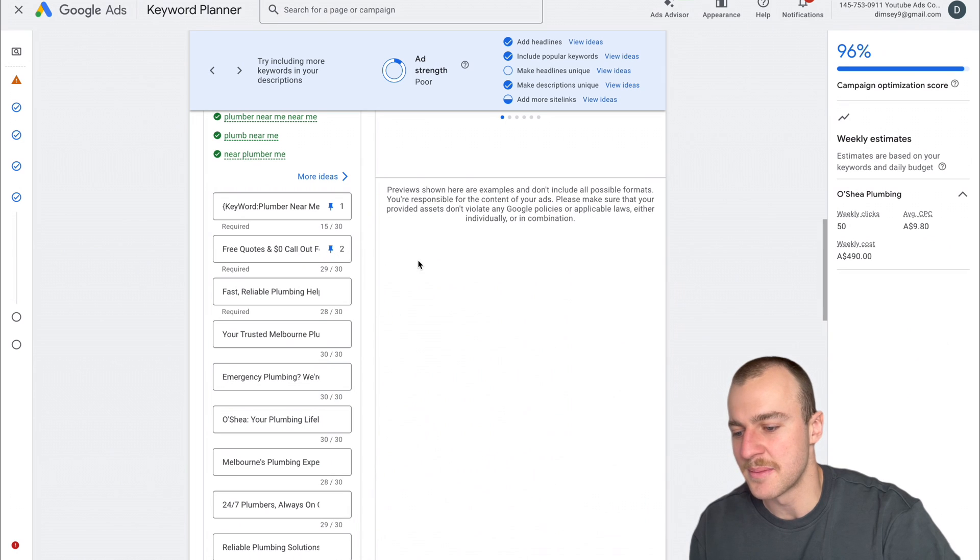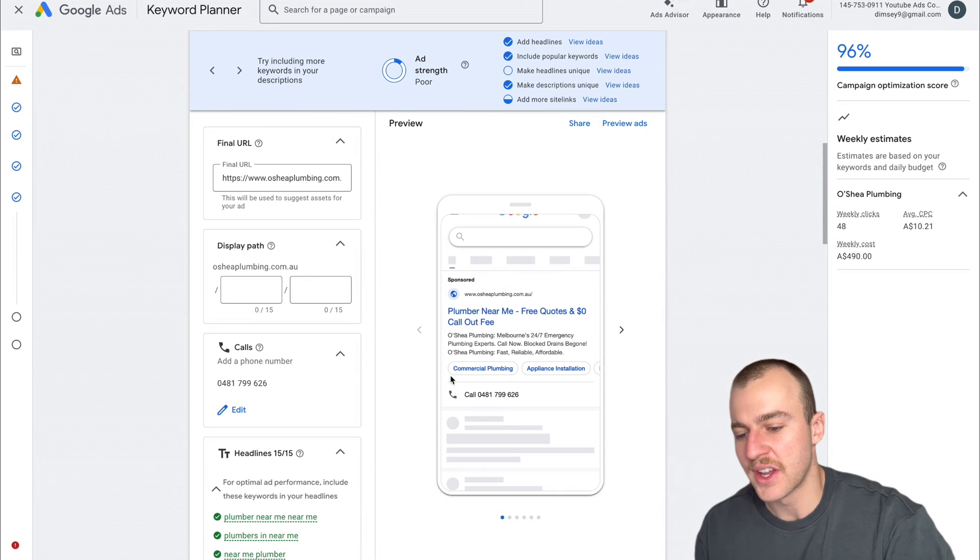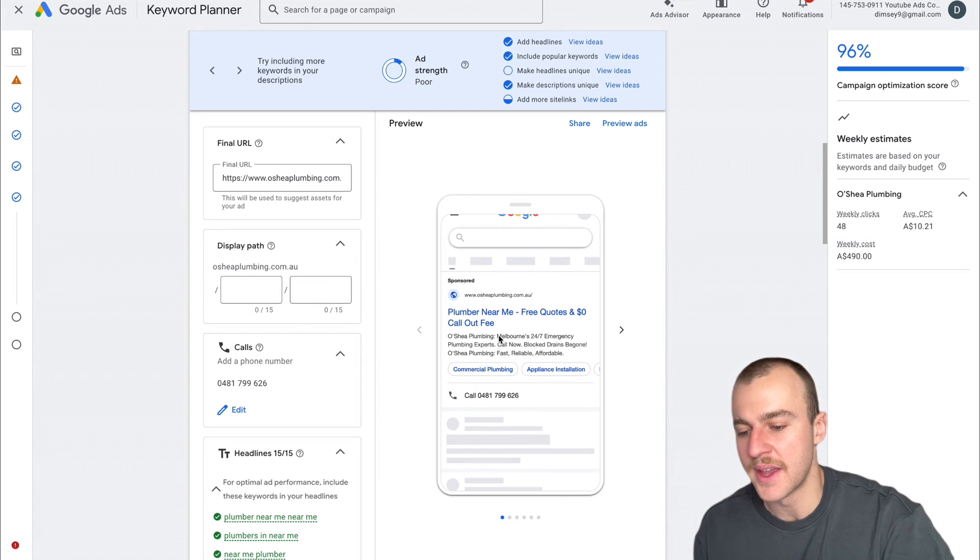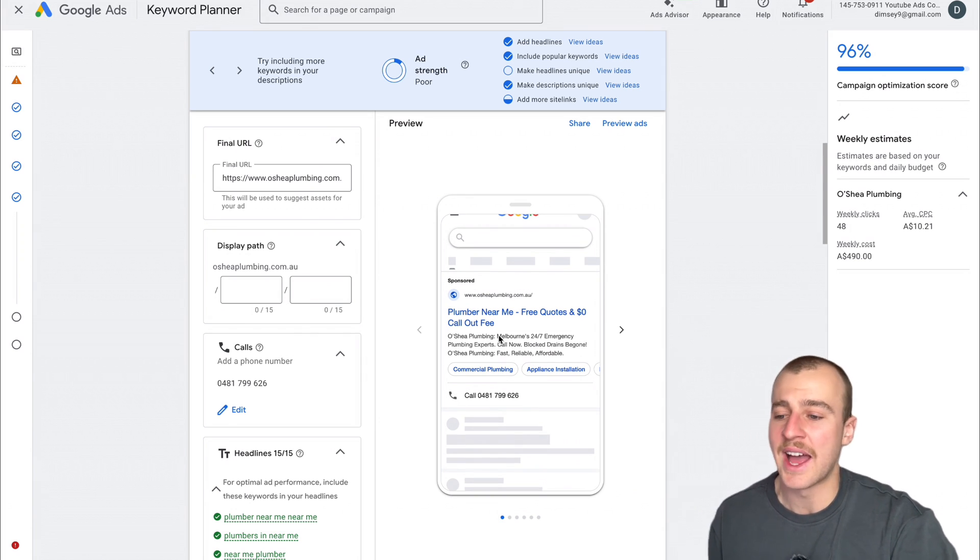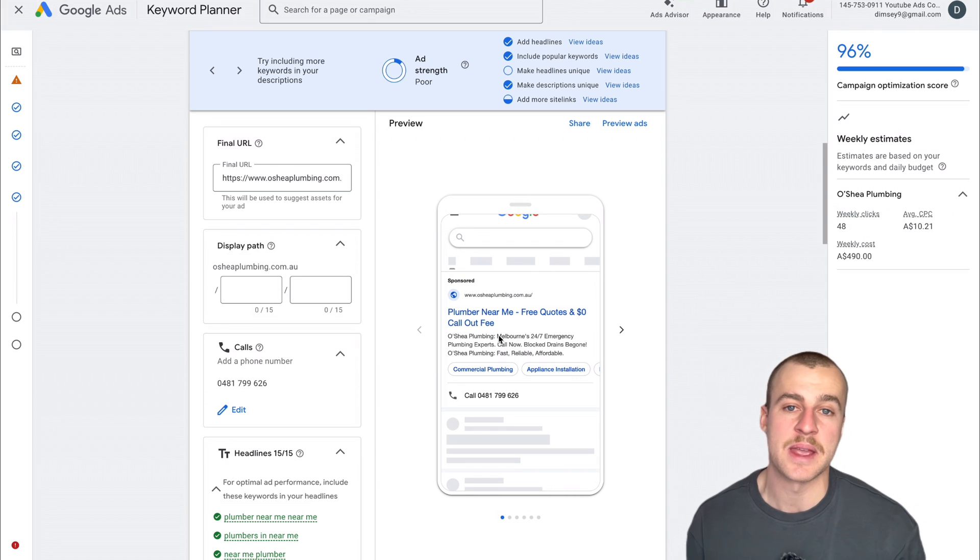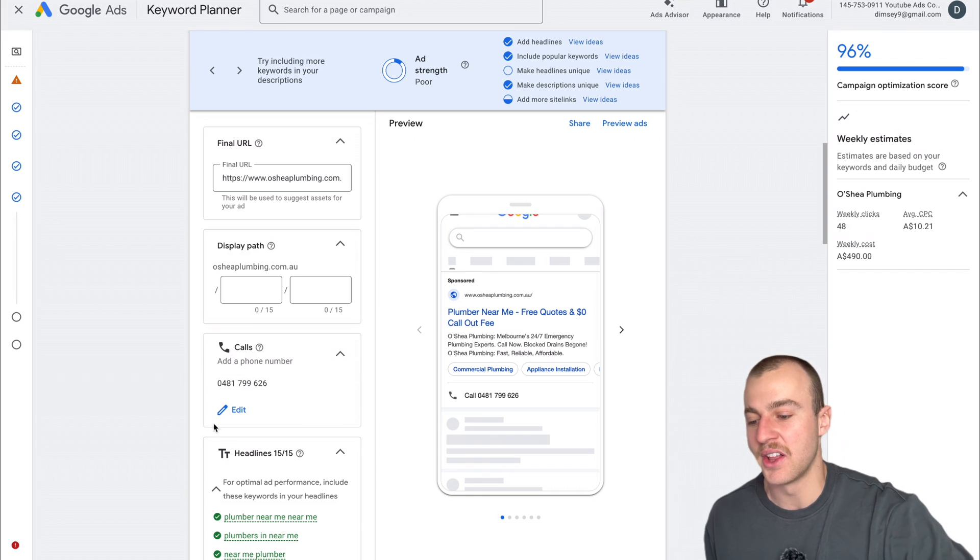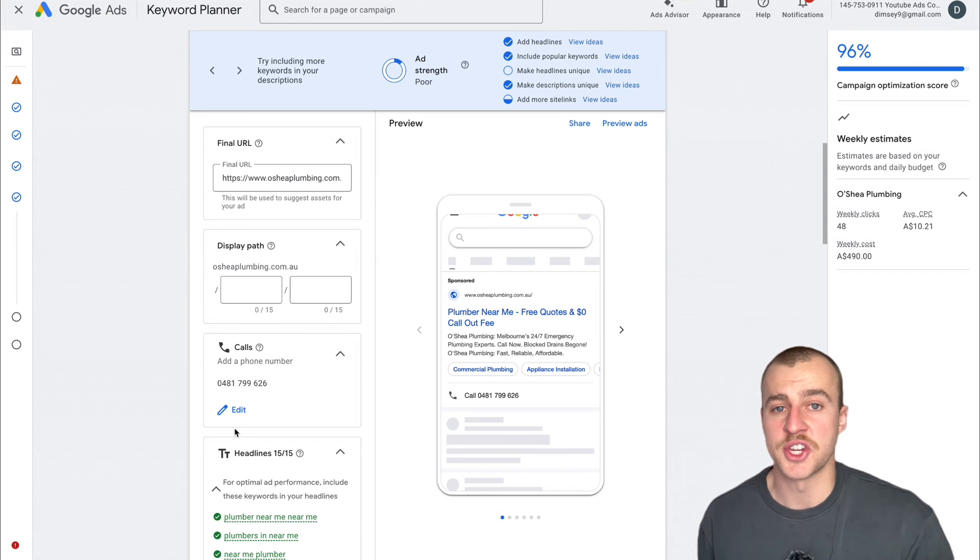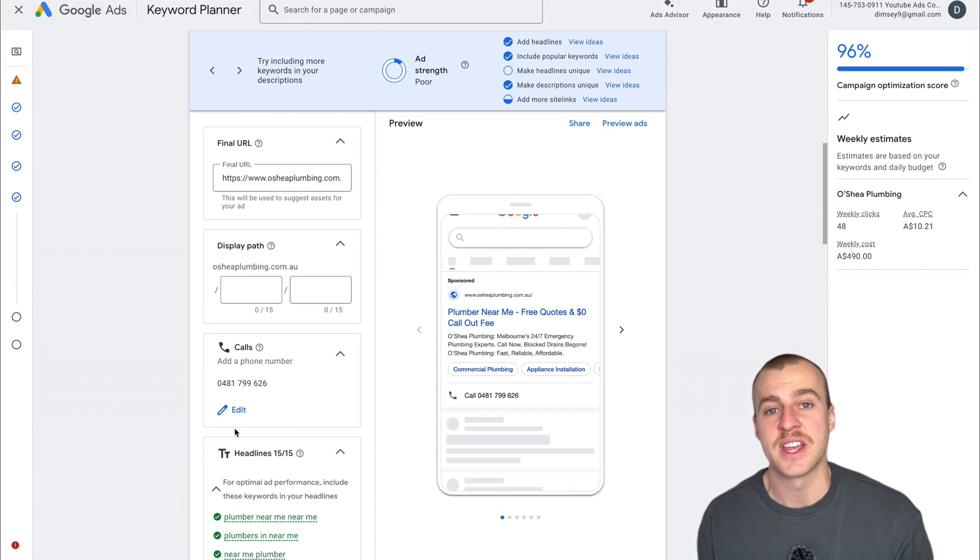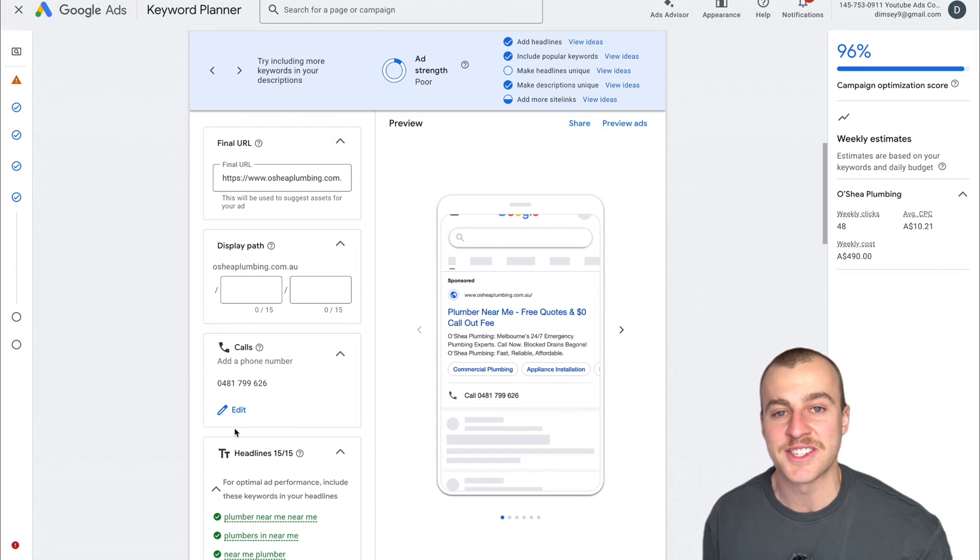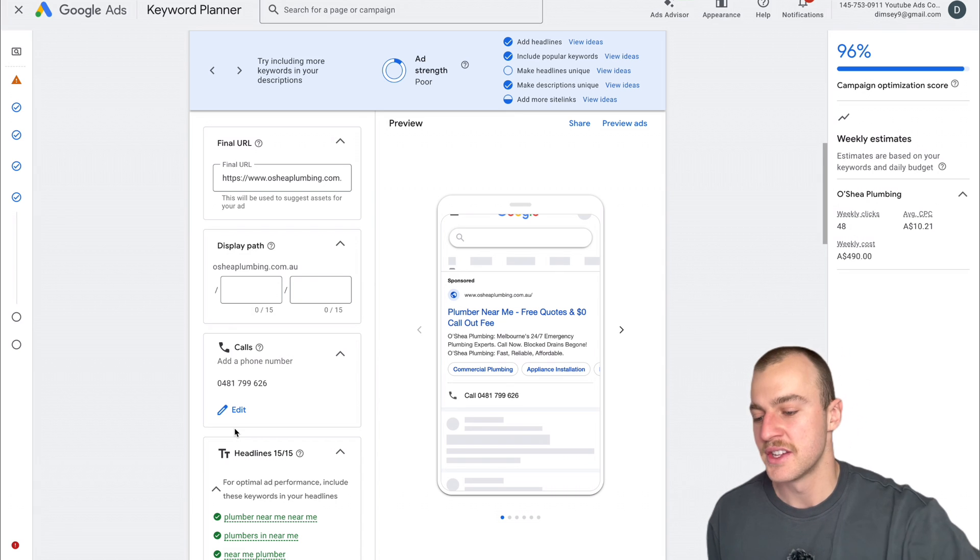Everybody seems to use it, so it must be a killer headline that works best. My advice would be using something like a $0 callout fee as a secondary headline. Here's the example I'm going to use. I'm going to pin this into second position. This is what the ad looks like now: plumber near me, free quotes and $0 callout fee. That's a super clickable ad and you're going to be running against all the other people running similar ads. There's only so many different words you can say to shine through the competition.